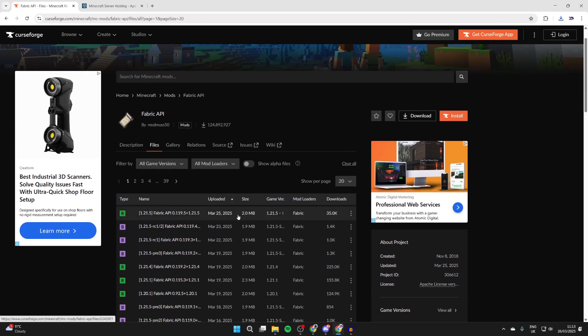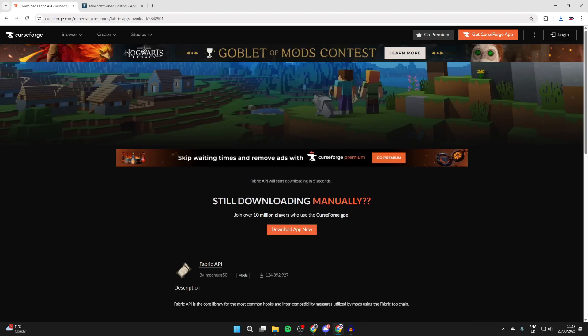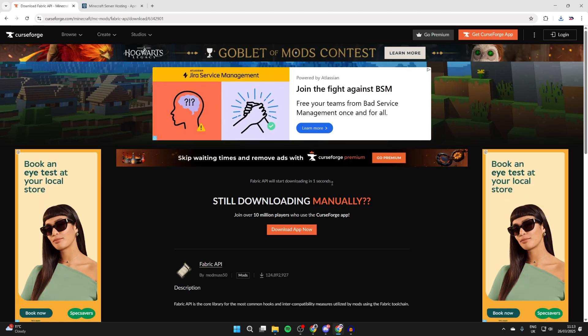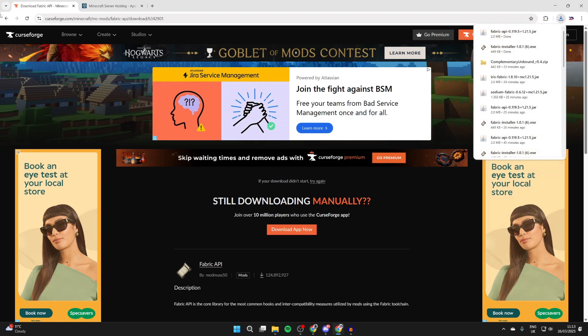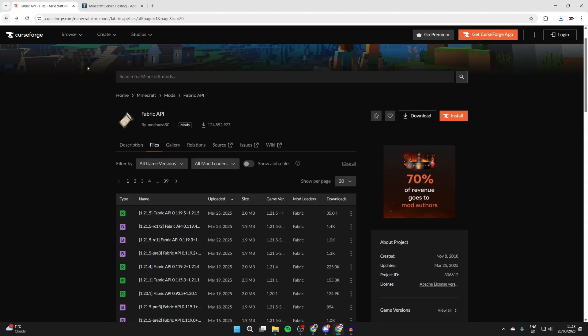What we need to do is make sure that it's for 1.21.5. You can see that it is there. We can come to the right, press the three dots, and press download file. Now wait for it to download. You'll see the countdown there. Once that finishes, it will download.